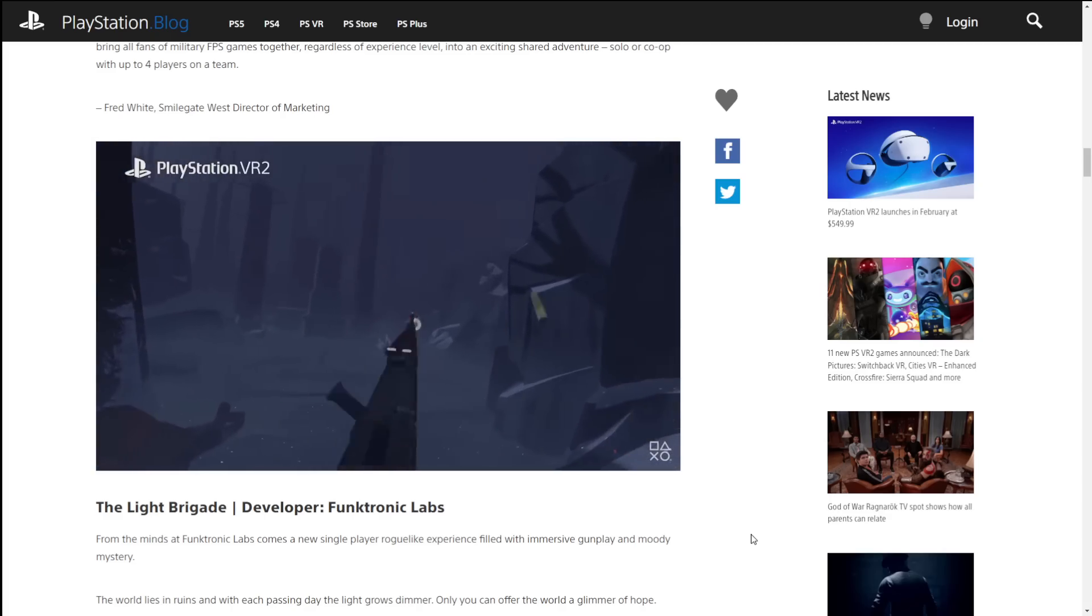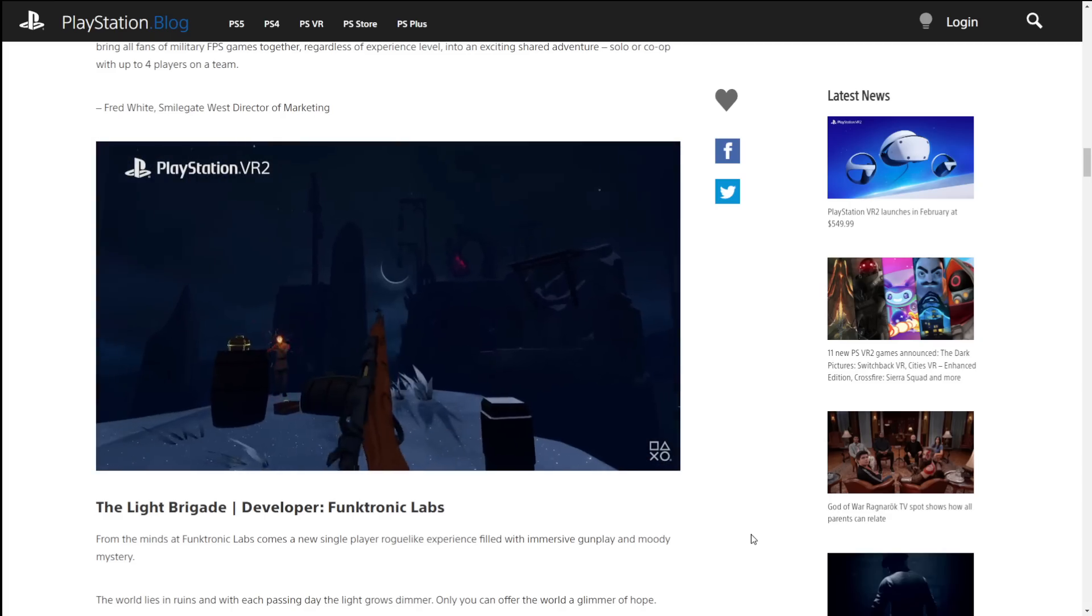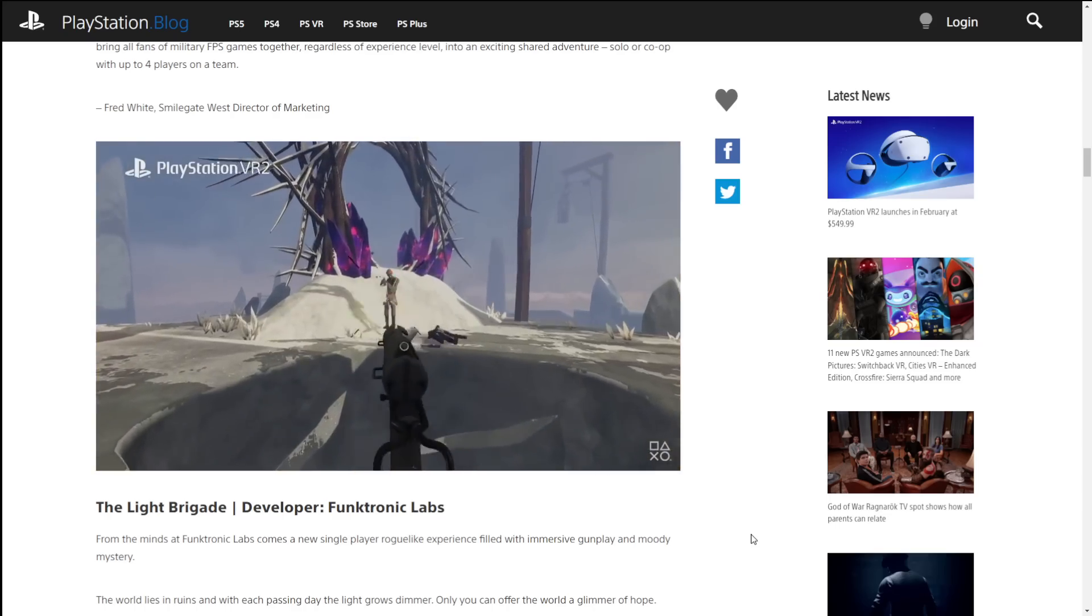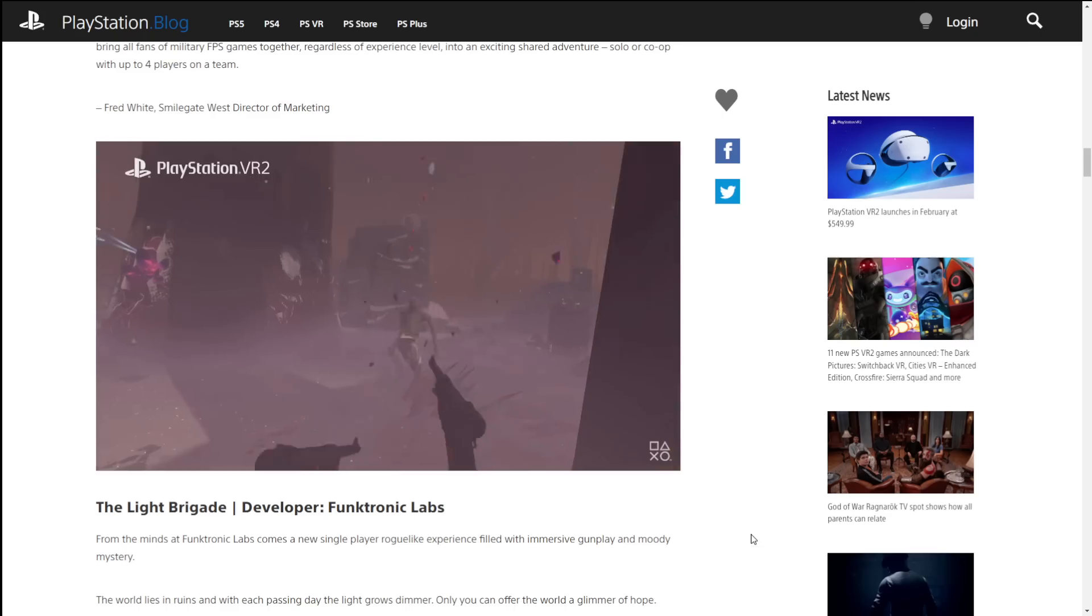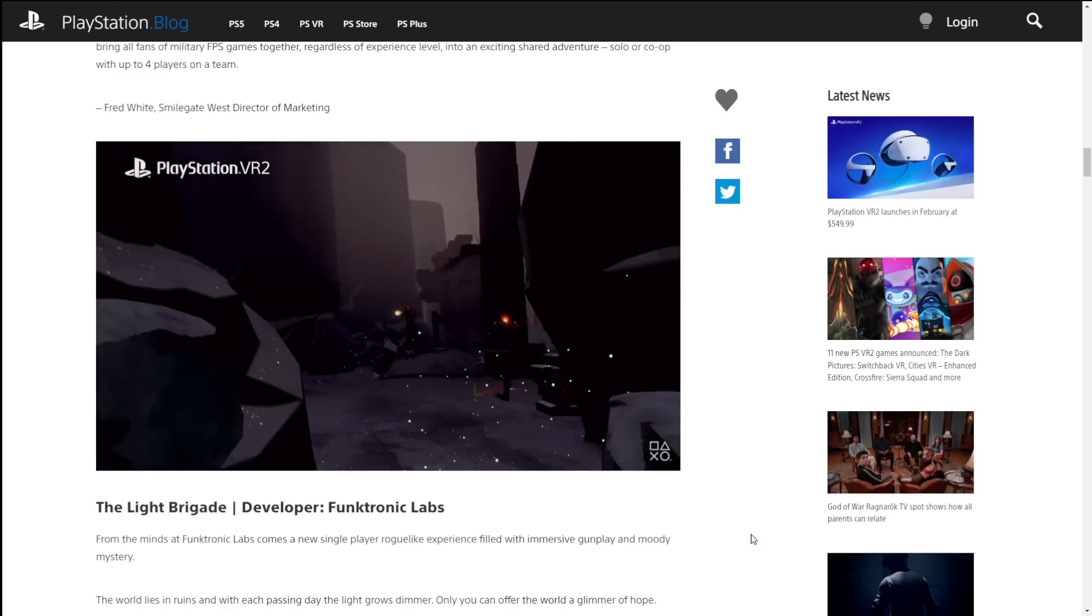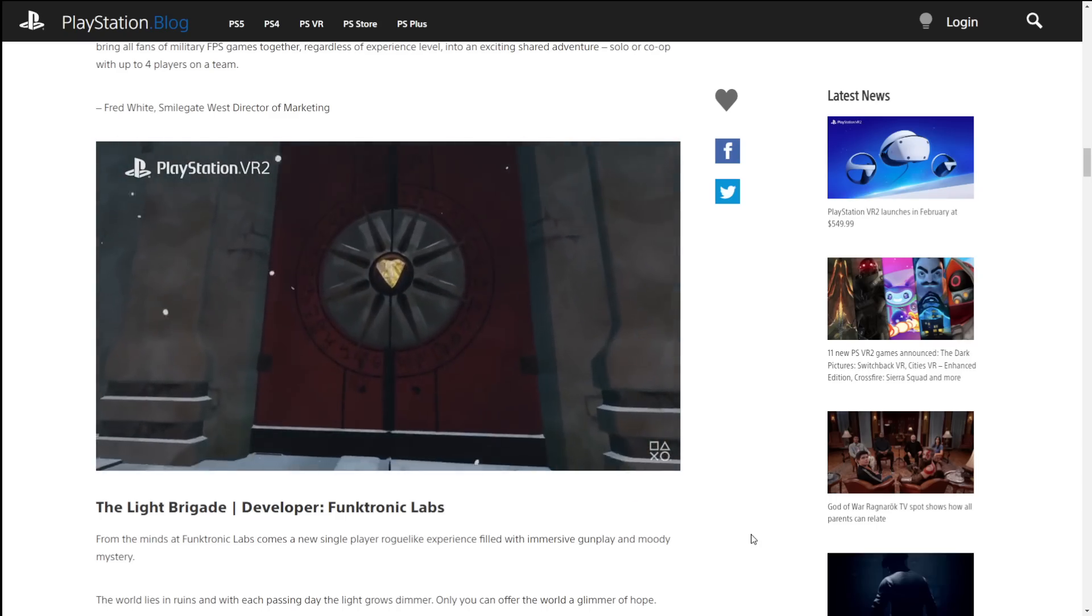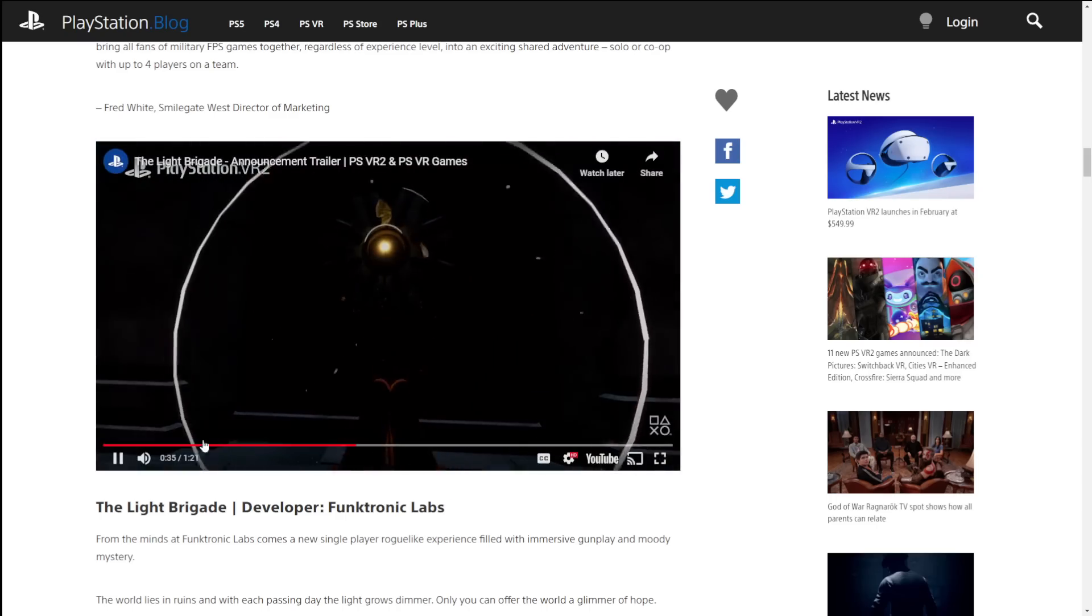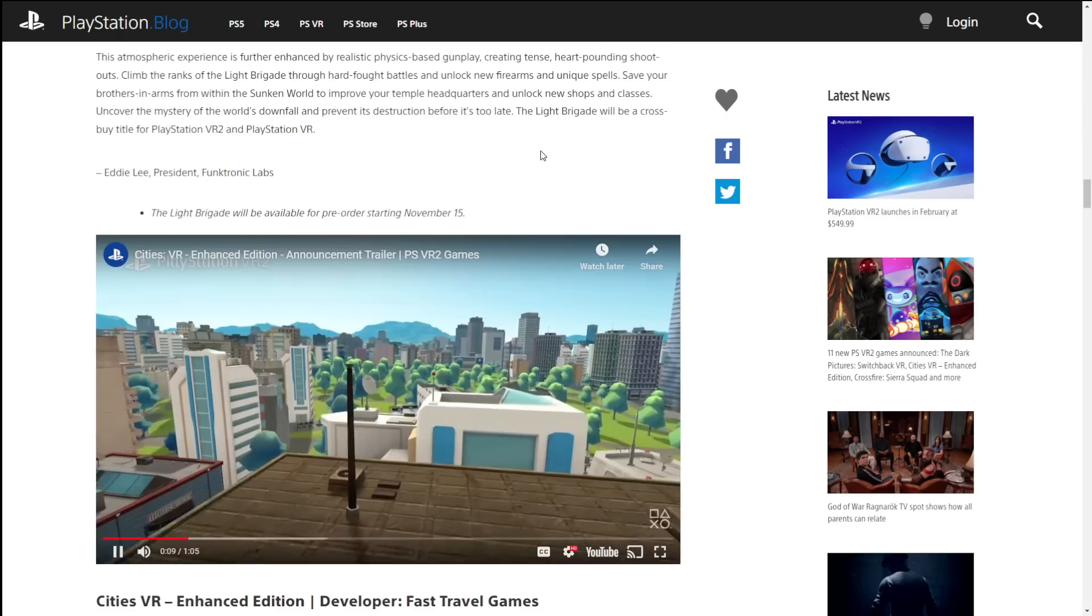The Light Brigade, which is a roguelike experience. Once again, from a first person perspective. Looking at this game versus our little military shooter, there's obviously a pretty sizable difference in the graphical quality of the game. But I'm sure the game itself will be fun. It just has a different aesthetic than our military shooter does. But hey, that's fine. Different strokes for different folks.